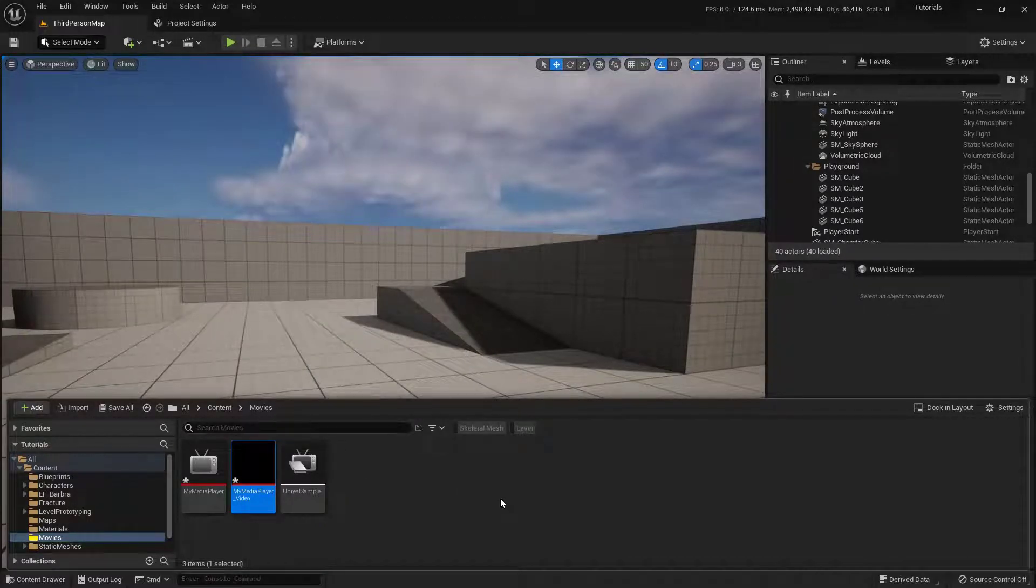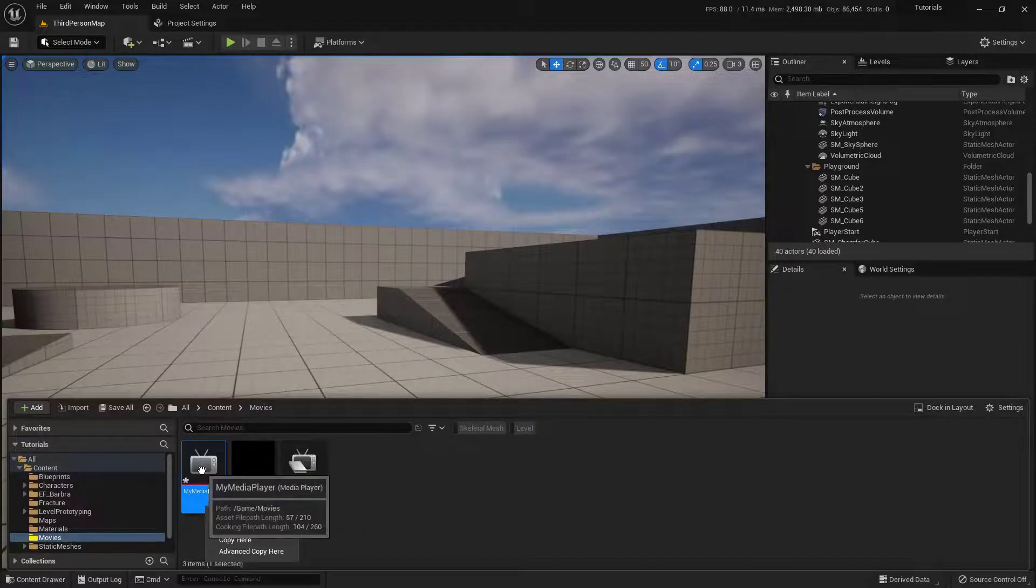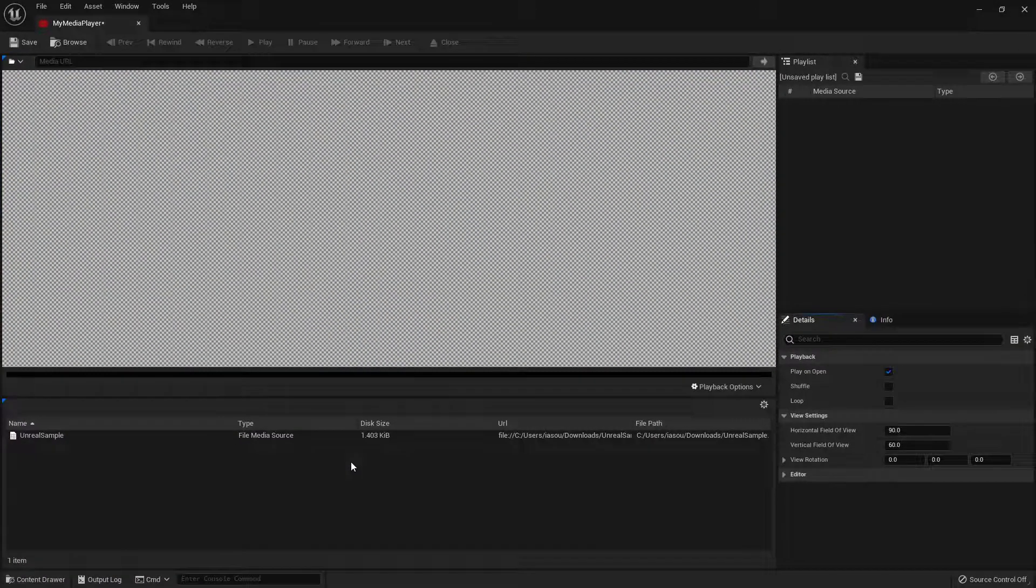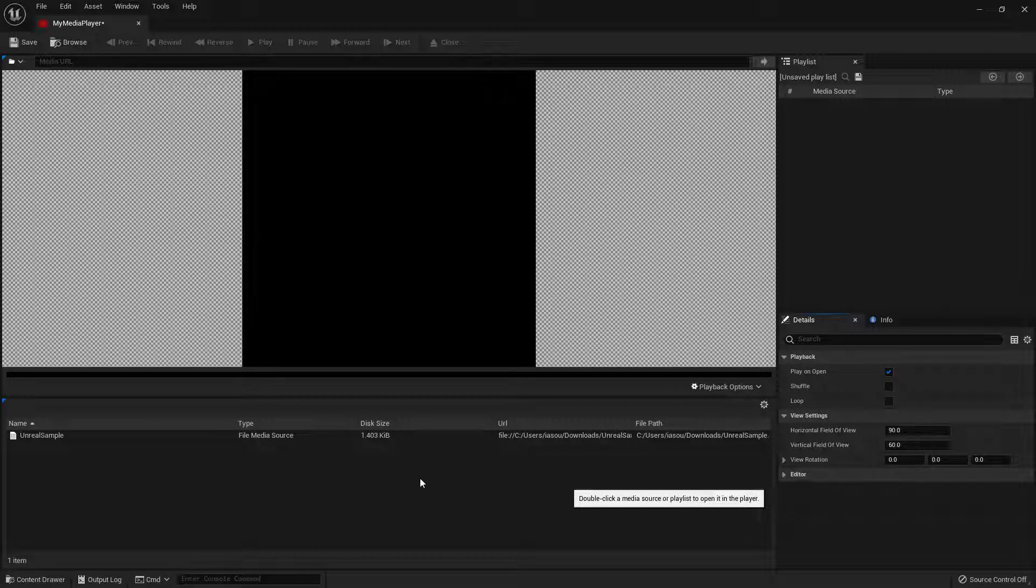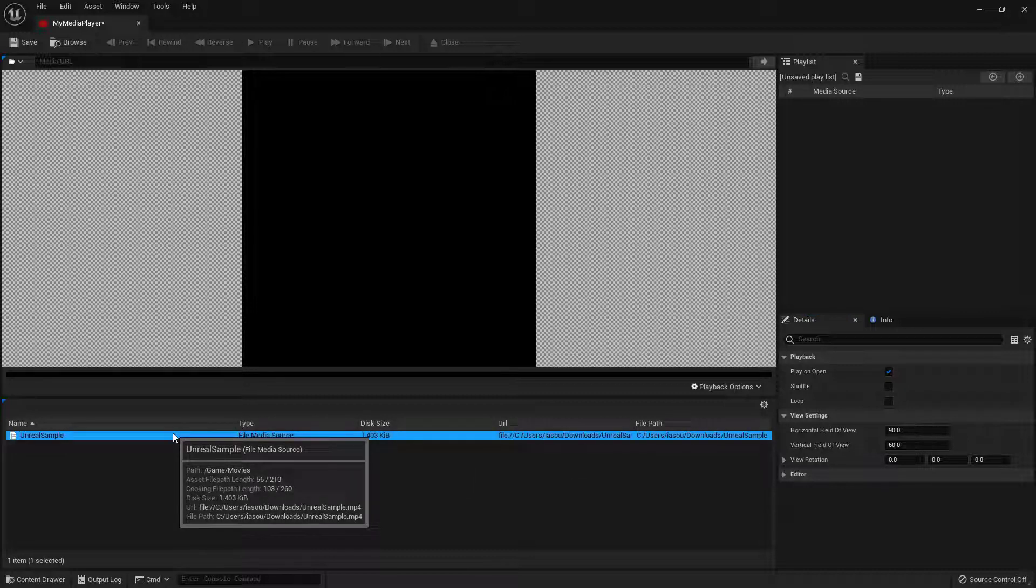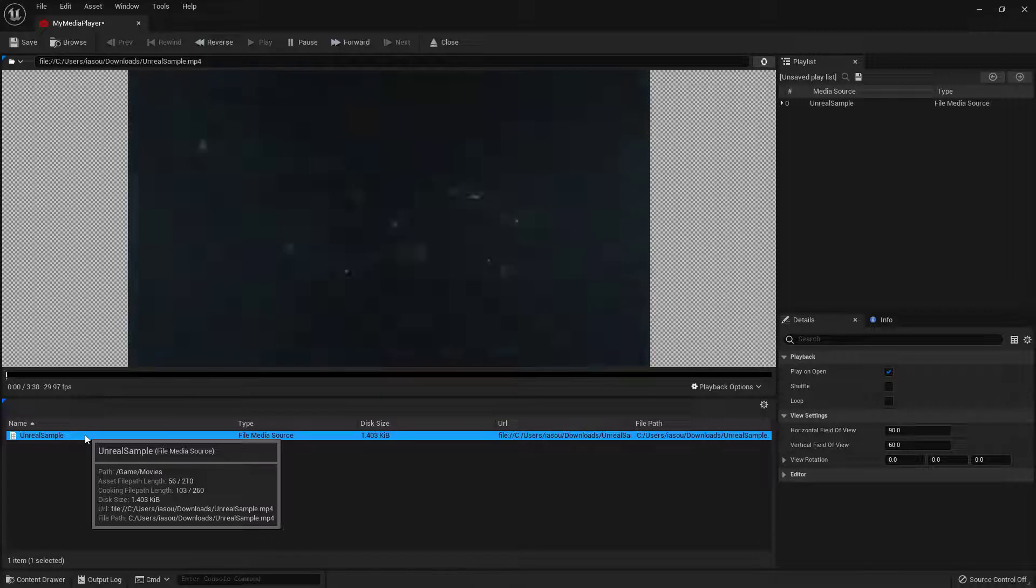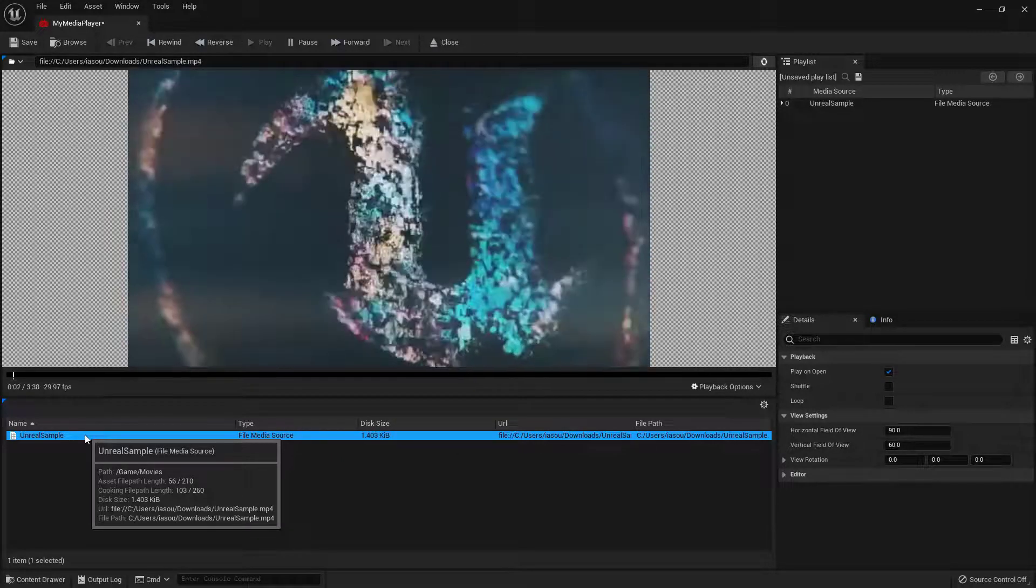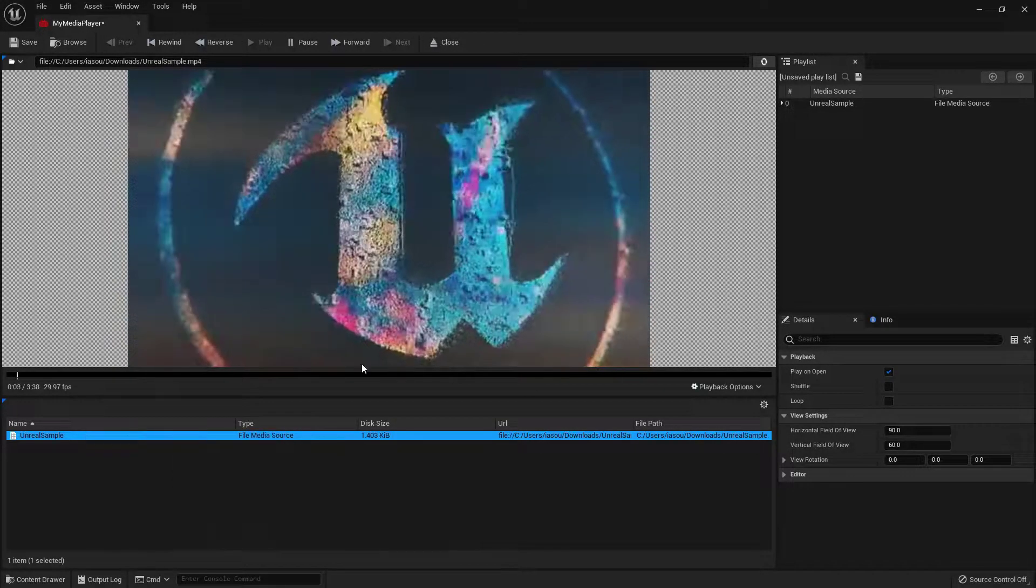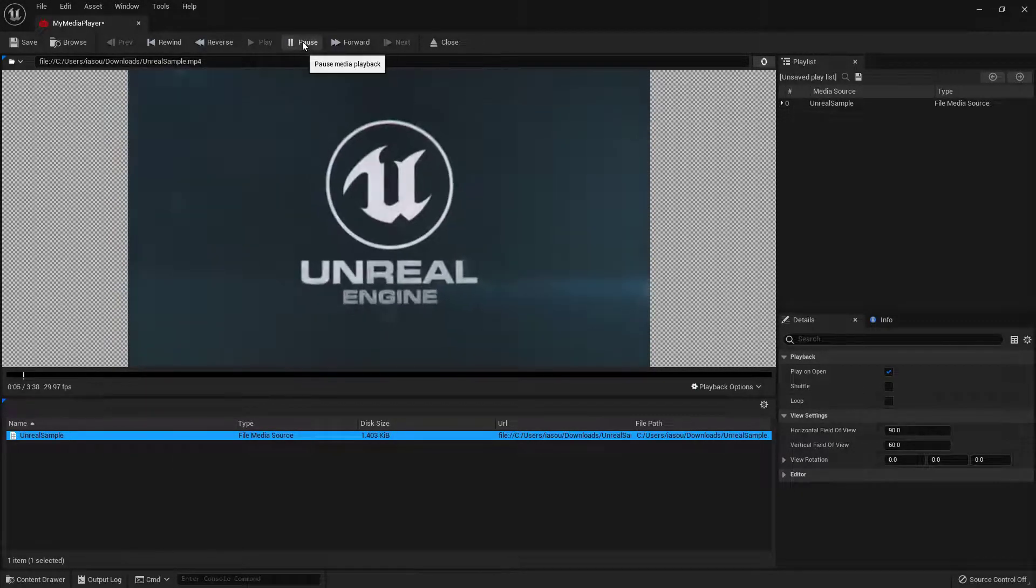To get a better understanding of what this actual Media Player is, let's just double-click and open it up. And you can see it's kind of like a Media Player. It's got its own little interface. Now you can select the actual Media down here below, and if you double-click on it, it will actually play it.